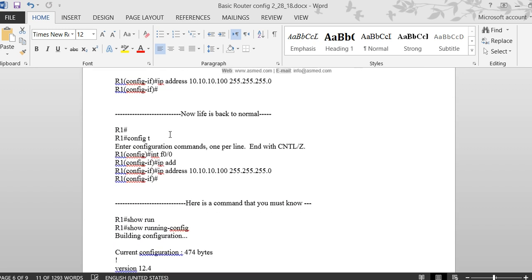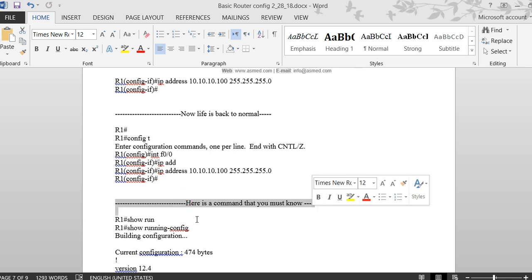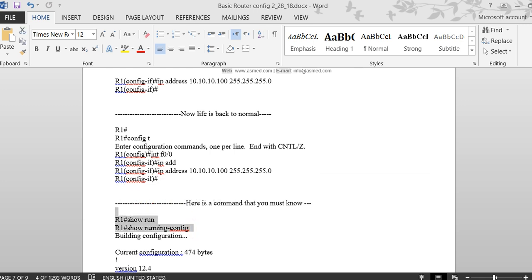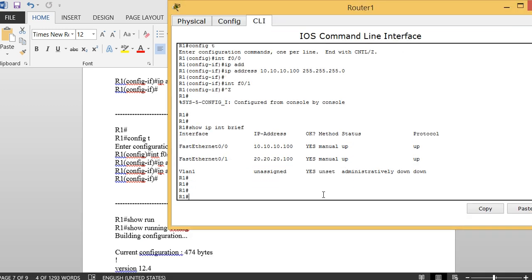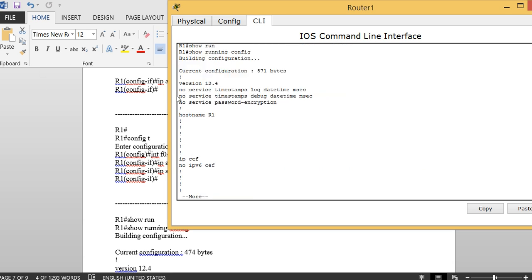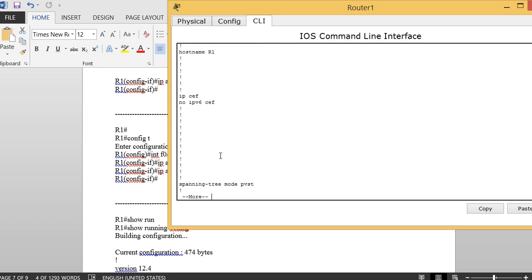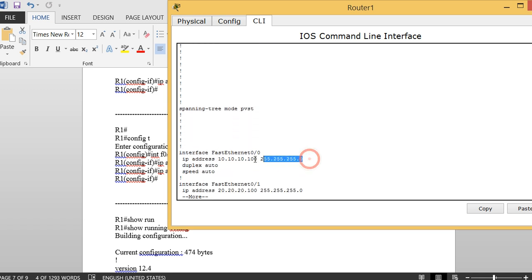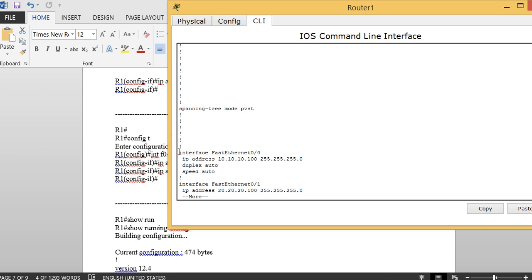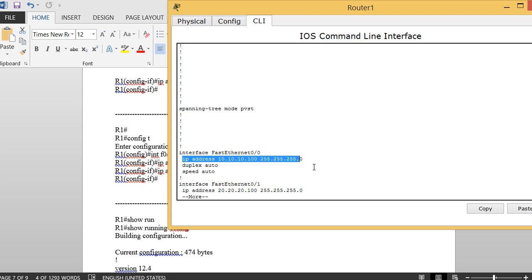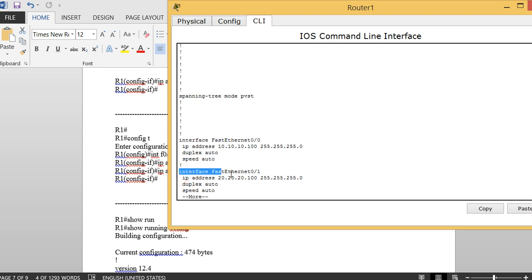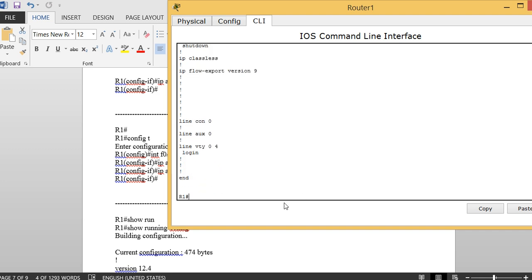Now let's talk about 'show run' — short for show running-config. This tells you everything you have typed. It's very important to check your work. You can see your hostname at the top, and scrolling down shows your interfaces and their IP addresses assigned with 'ip address' and subnet mask.